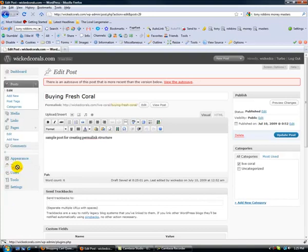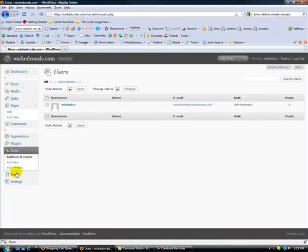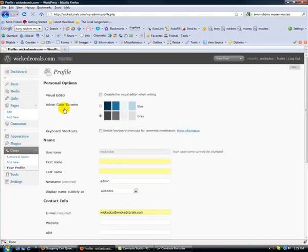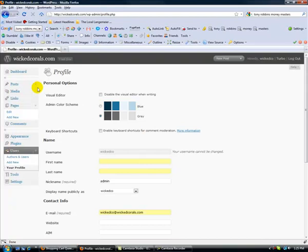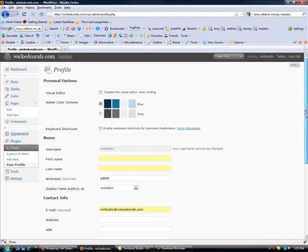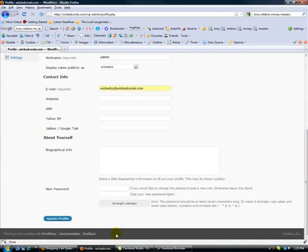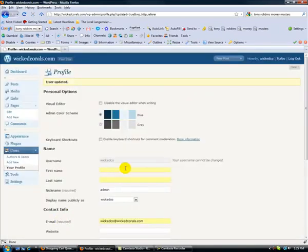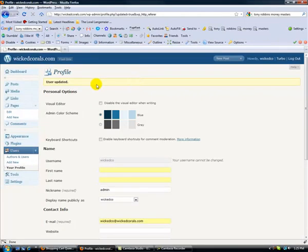The last little thing for customizing that I want to show you, because again I'm a geek and I like the visual stuff - if you come over to users, we're going to go ahead and select your admin login. You can actually change the way this looks in the backend. So if you want it instead of this gray theme, if you click it to blue, let's go ahead and save that. There you go. So it's a silly little thing, but it just changes the way the backend looks. So it changed all this from blue to gray.